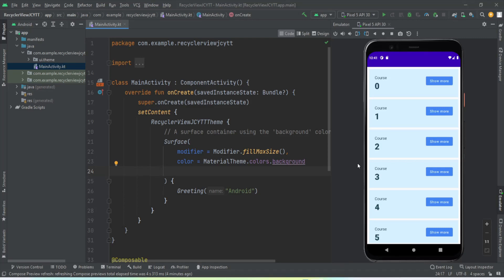Hey guys, welcome back to another video. In this video we're going to learn how to implement RecyclerView using Jetpack Compose. Nowadays we are designing our front end using Jetpack Compose — gone are the days when we were using XML. Google is now telling us to design the front end using Jetpack Compose, and RecyclerView is such an important component of the UI that one should know how to implement it using the new techniques.